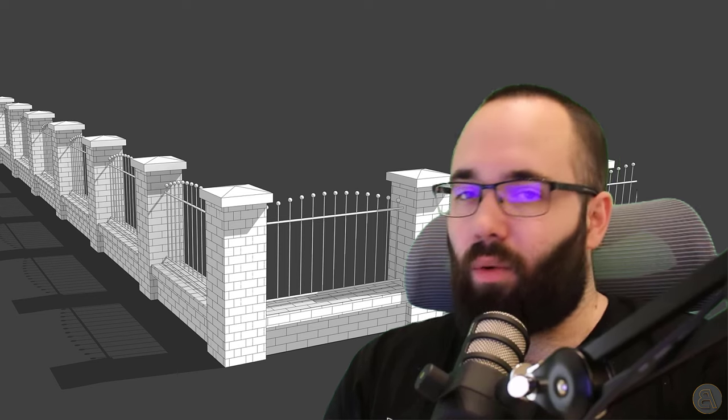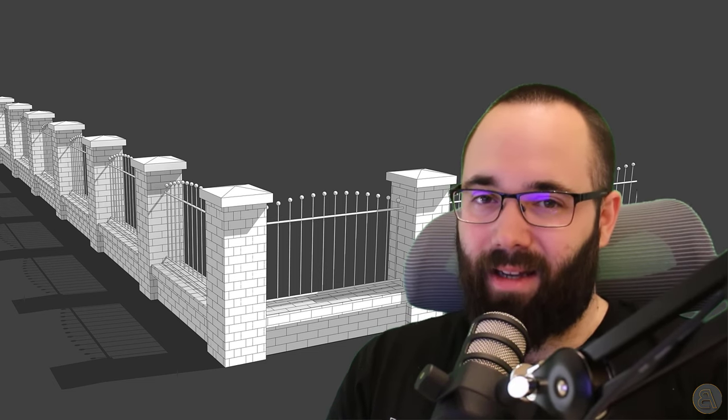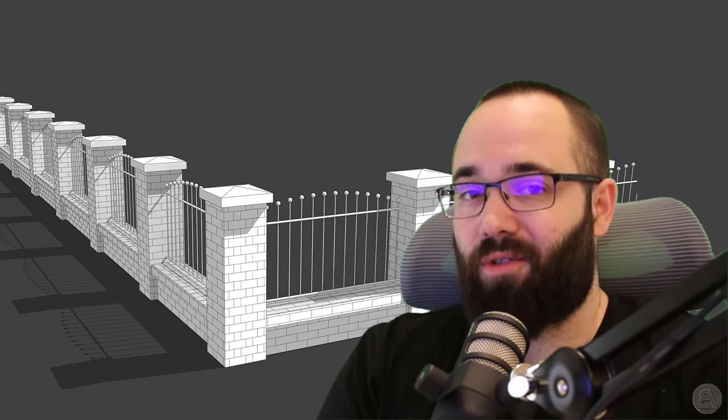What's going on, guys, Balkan Architect here. In today's video, I'm going to be showing you how to create this fence or garden wall — a combination of brick and cast iron. It's going to be a set of families that come together as part of the railing system family, so it's going to be fully parametric. You can set it up, make sure the size is correct, and then reuse it on future projects.